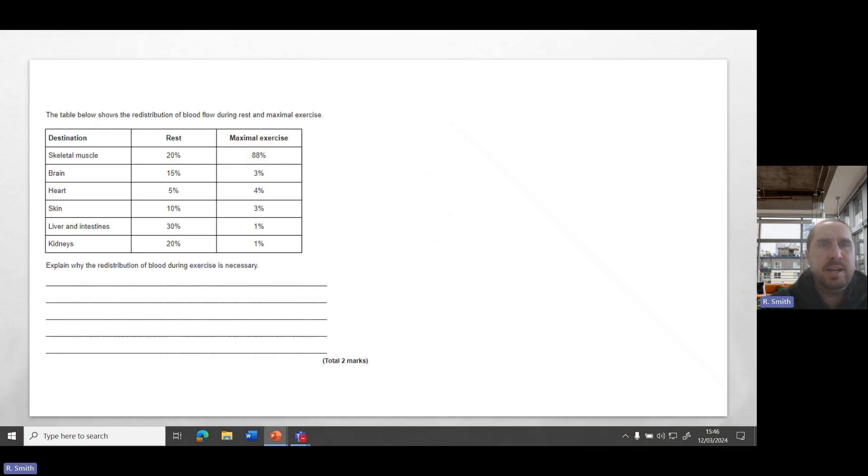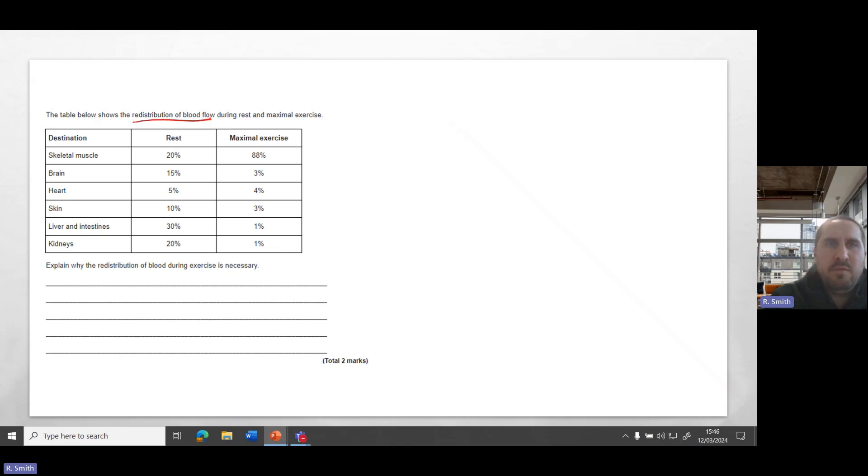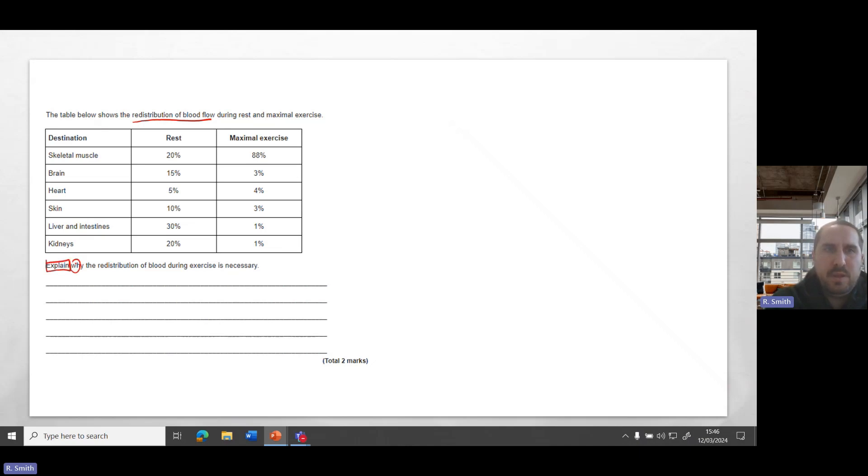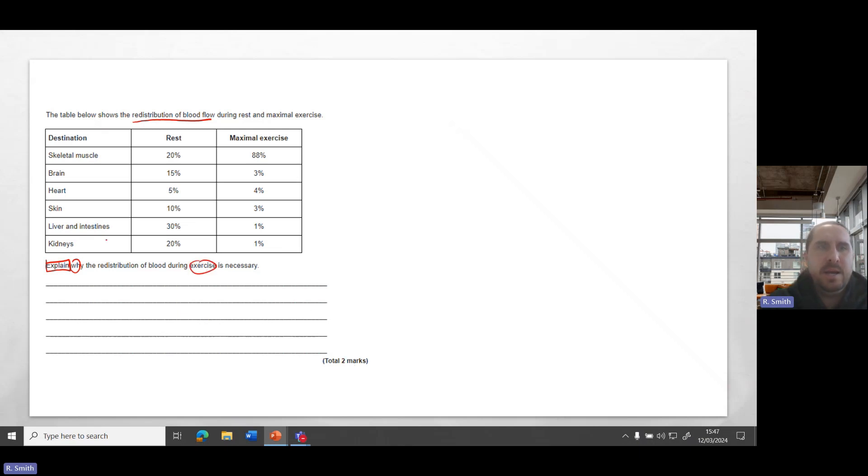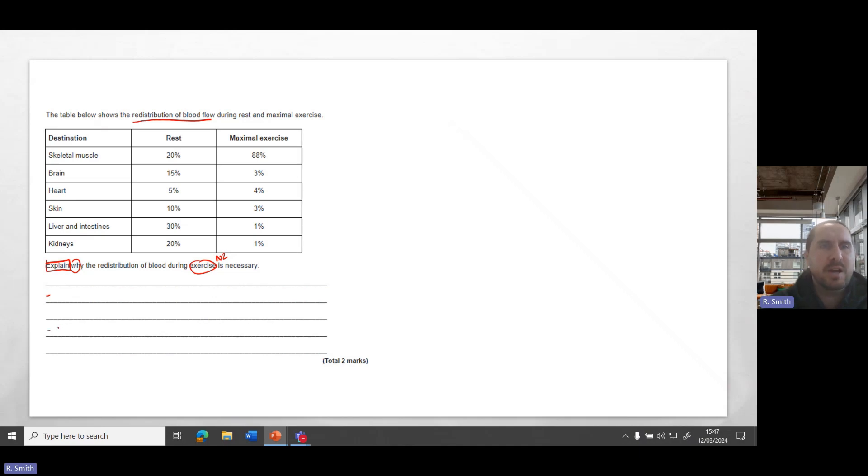So this is how it might look in an answer or an exam question. You can see here that we've got the redistribution of blood as our topic area. During rest and maximal exercise, explain why redistribution of blood during exercise is necessary. Two marks here. The AO2 is the application within exercise already. So we've already got our AO2 content, which means we need to give two points as if we are identifying.